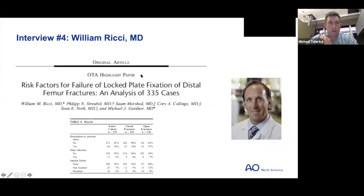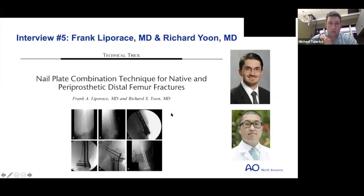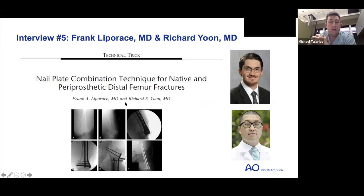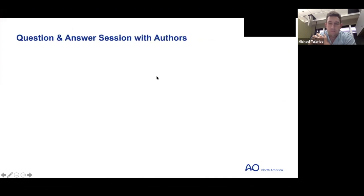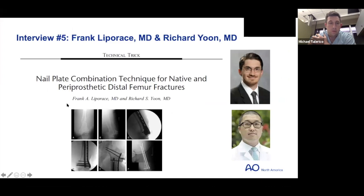Thank you Dr. Ritchie. As he and other authors have alluded to, we're moving on to the discussion of not only a dual plate construct but also a hybrid construct including nail-plate combination techniques. We've been joined by Dr. Liparache and Dr. Yoon who'll be discussing their pre-recorded interview followed by a question-and-answer session.